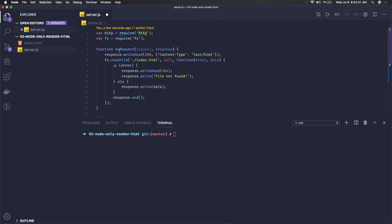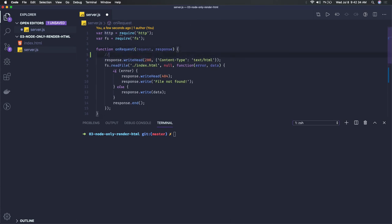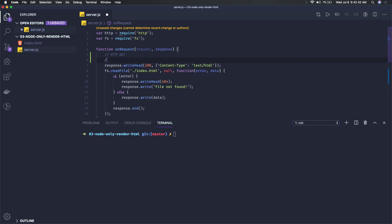Here we're getting the HTTP instance. Now we can write all the different methods on the request. You can just check what is the method coming from the client, like if this is coming as HTTP GET.